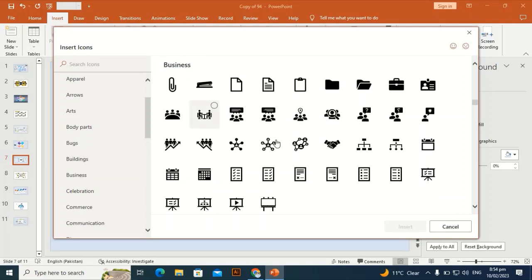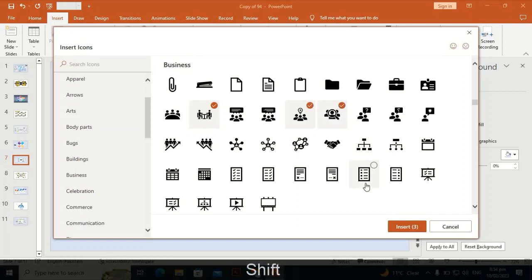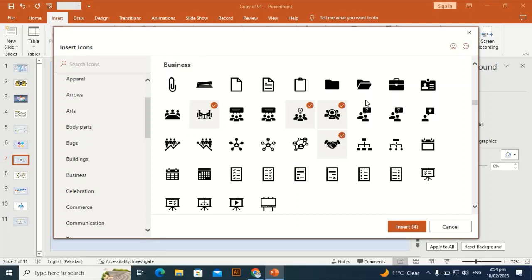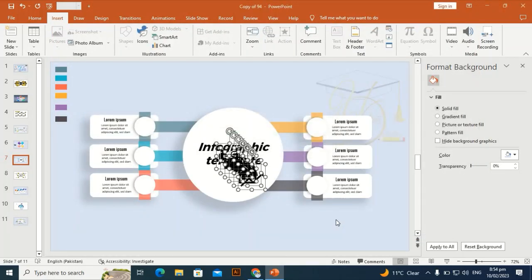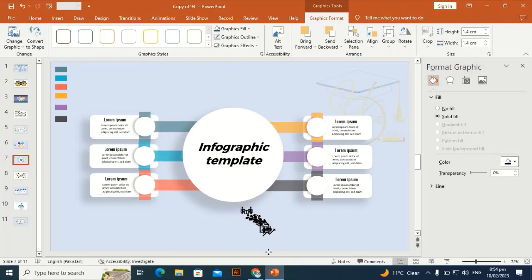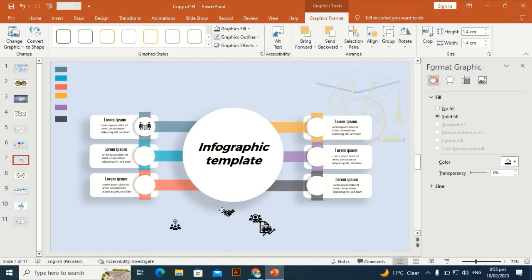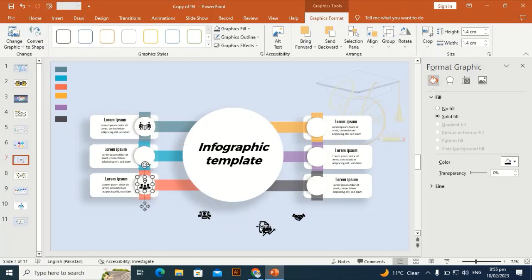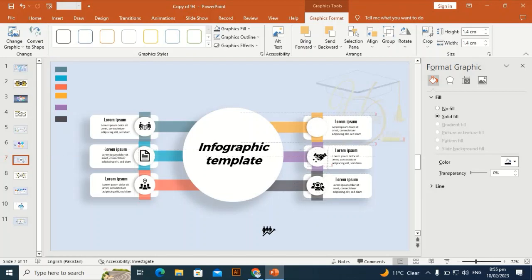I need six business icons. Select this one, this one, and this one, then click Insert and bring them to the slide — hold Shift and Alt to make them smaller. Place each icon over the corresponding shape one by one: meeting icon here, ideas here, something about business here, search customer here, meeting with customer here, and growth here.